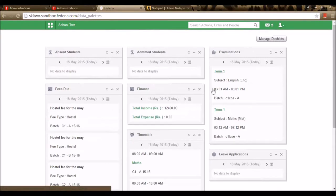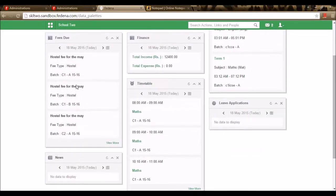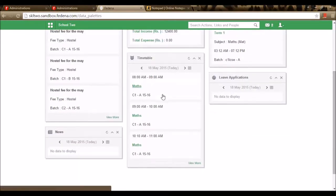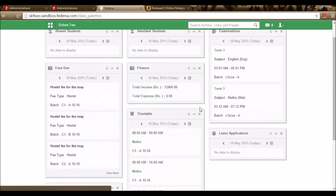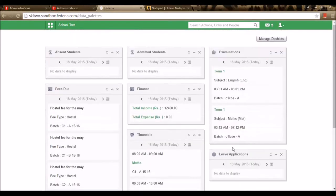This dashboard will not provide you a shortcut, but it will allow you to view the happenings of today in the institution. You can see fees due and the batch, the timetable for today with time, subject, and batches. Leave applications applied for today will be shown, as well as examinations to be conducted today.